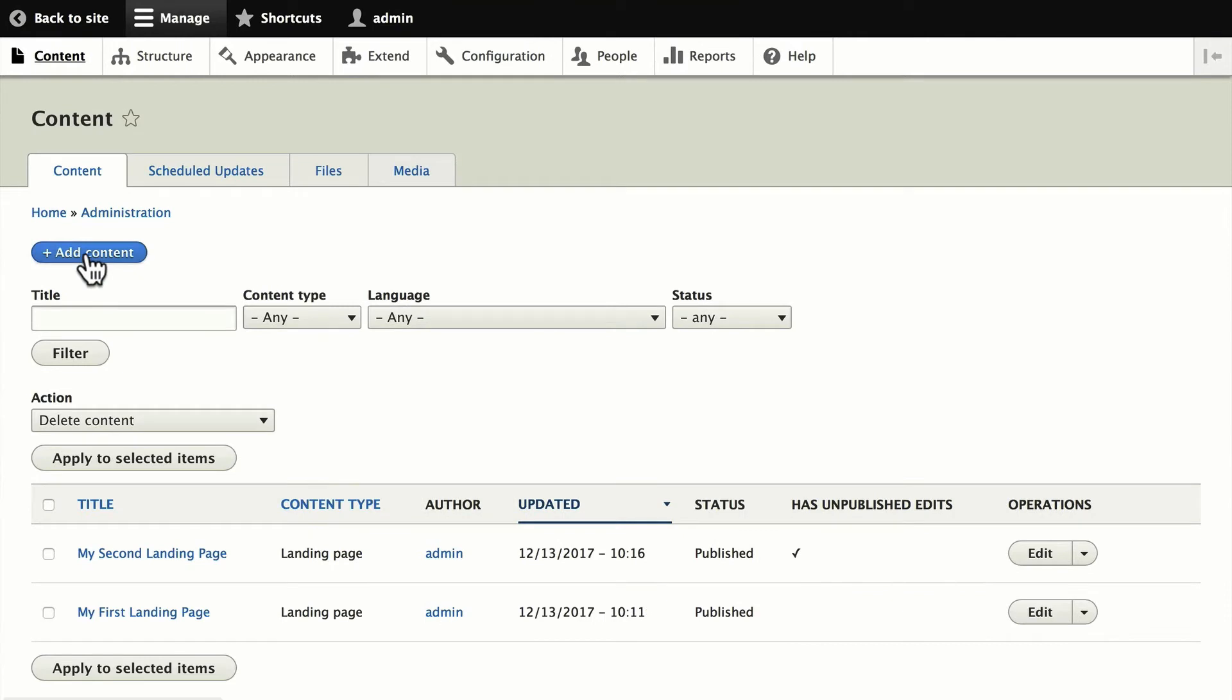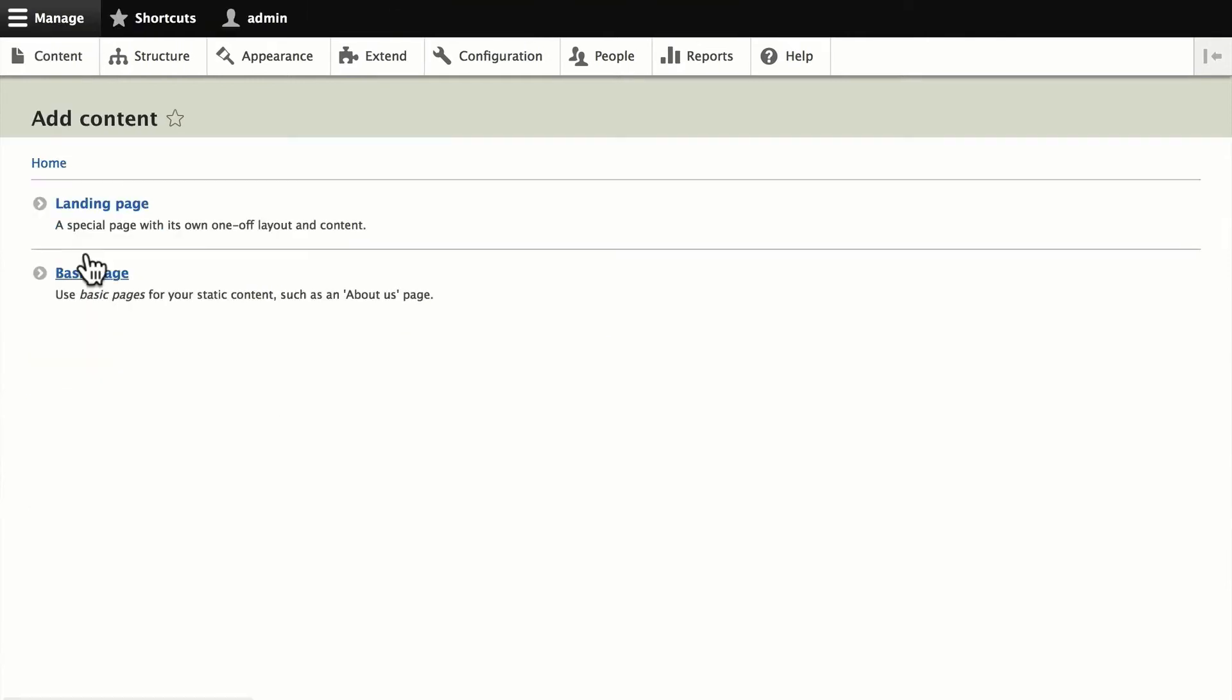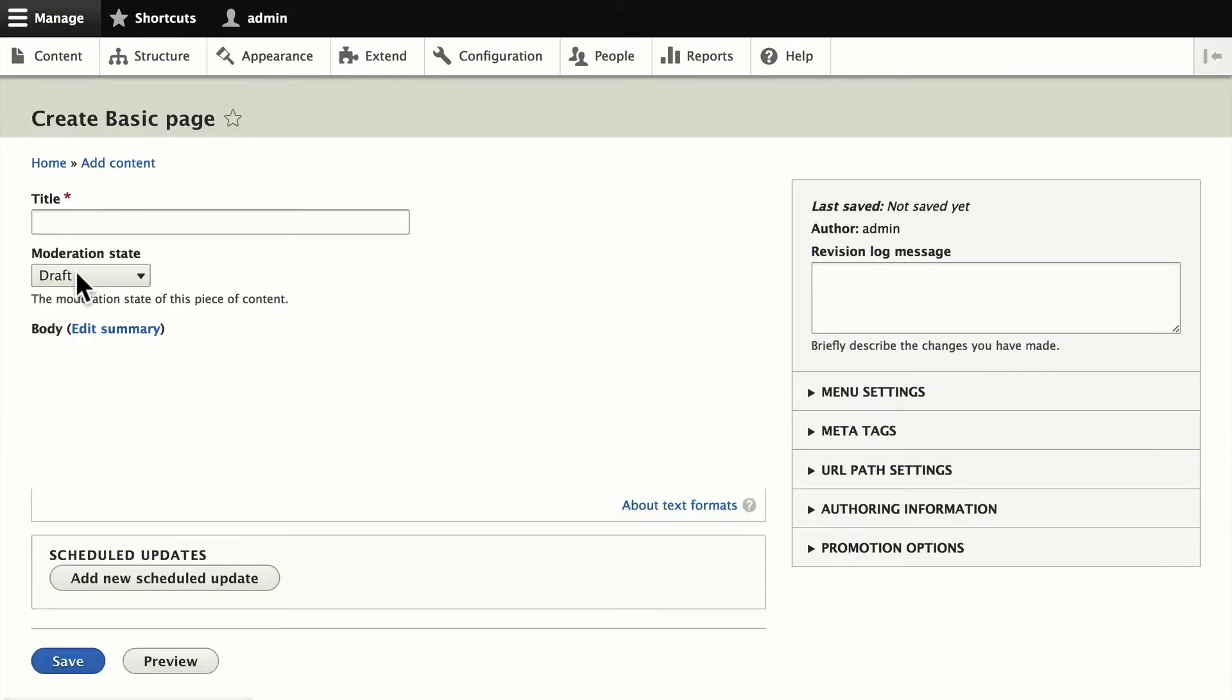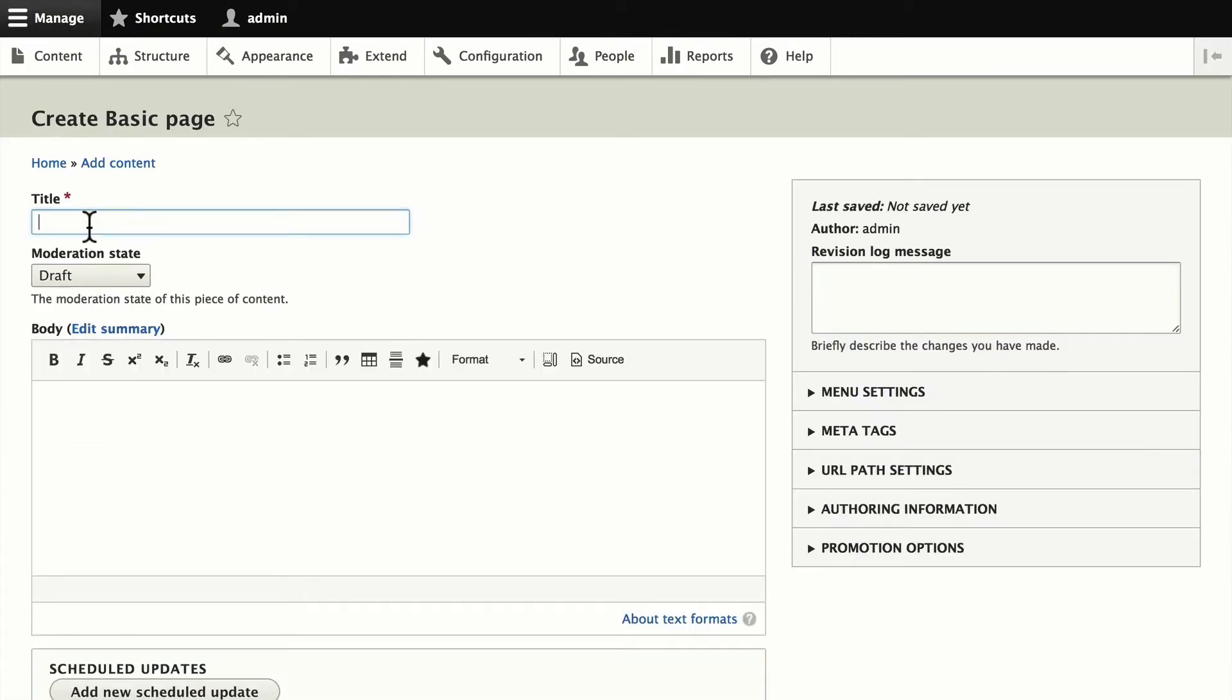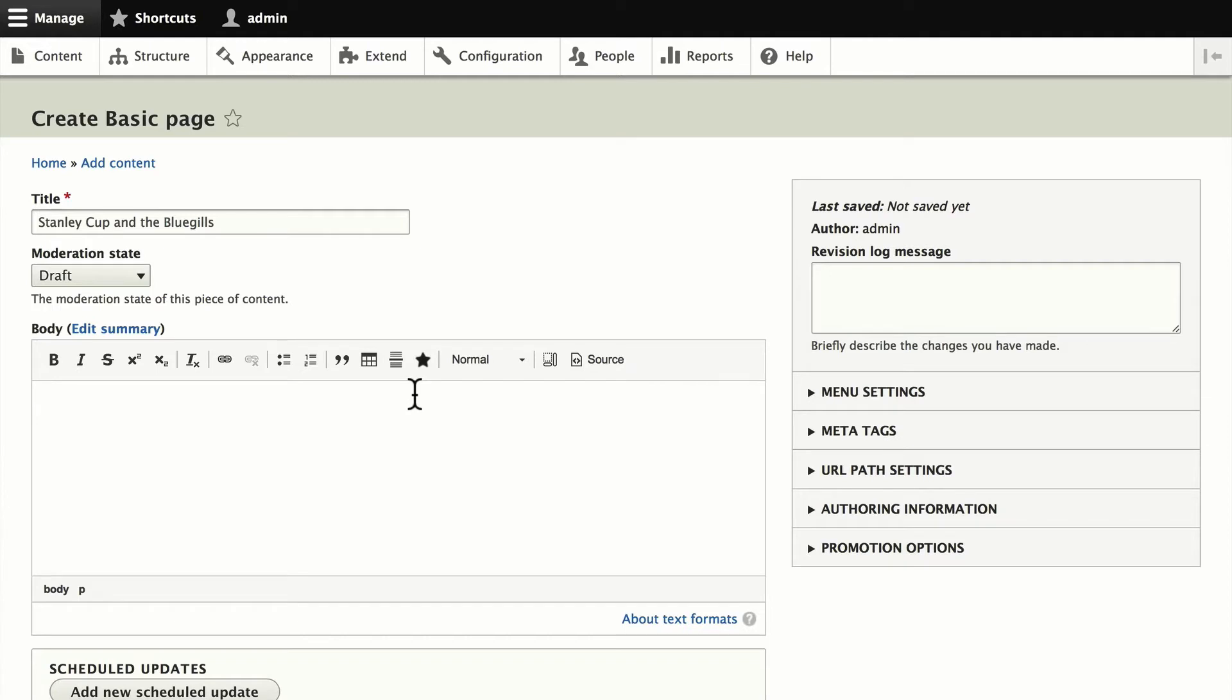I'm going to click over here. Click Add Content. And let's create a basic page about Stanley Cup and the Bluegills. The Bluegills is the hockey team I play for. I hope you don't mind. A friend of mine actually was in Pittsburgh when the cup was there and laid our hockey jersey right next to it. Of course, not allowed to touch the cup.